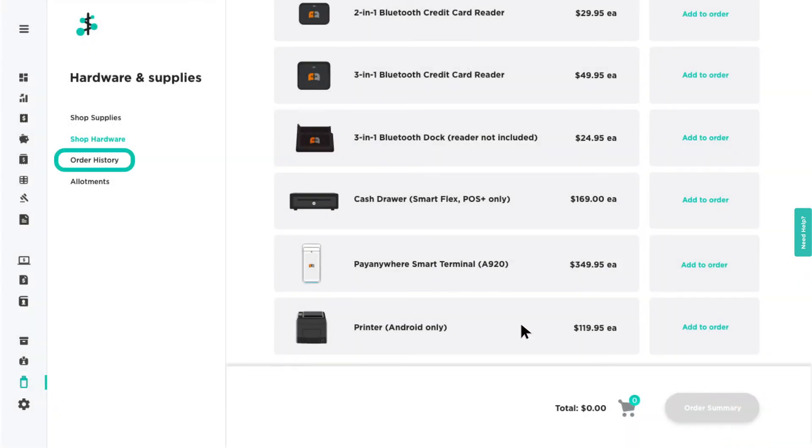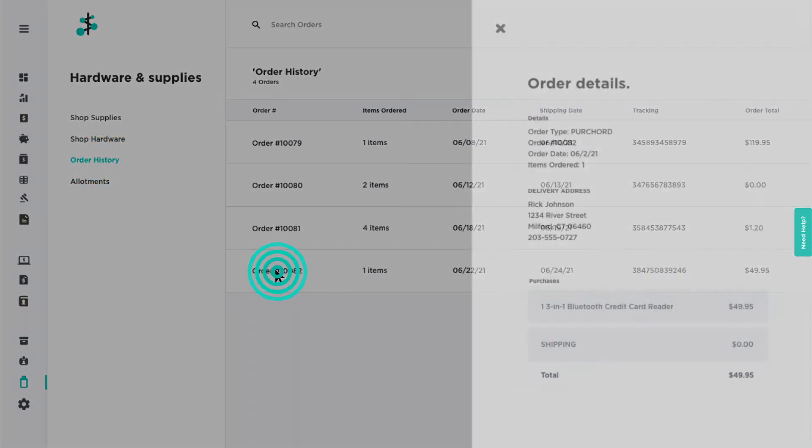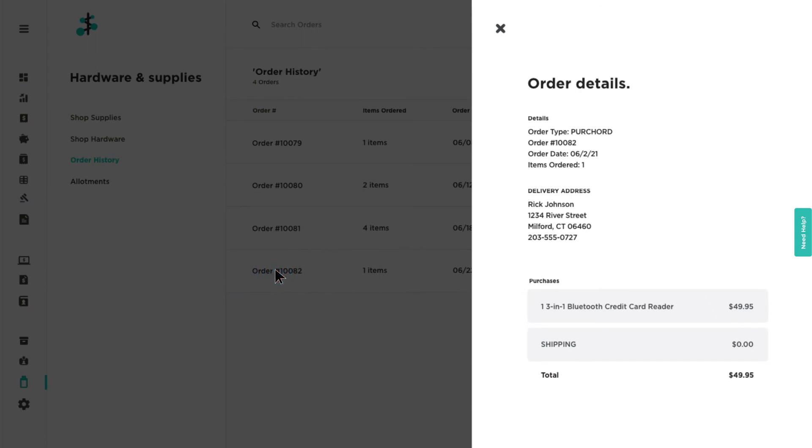The Order History page contains all of your previous orders and their details. Click on an order to view additional details.